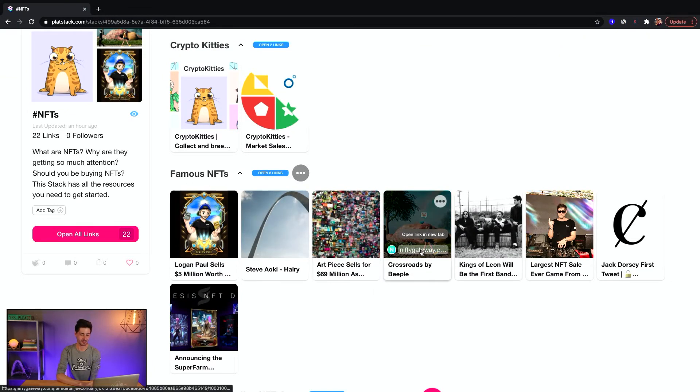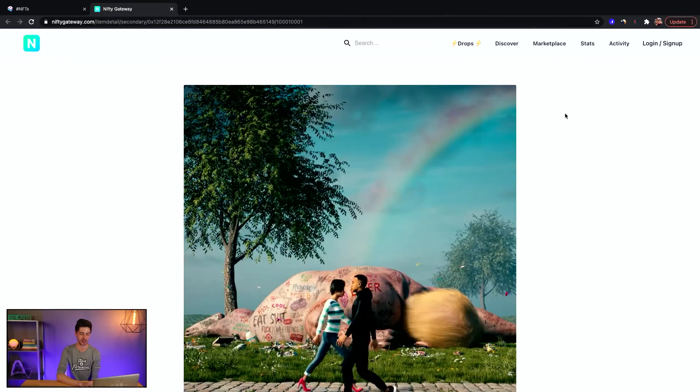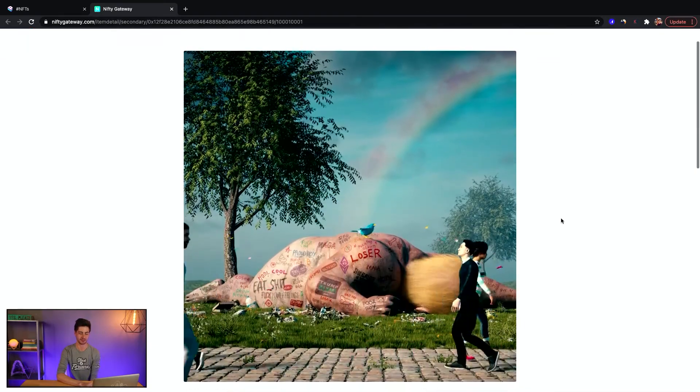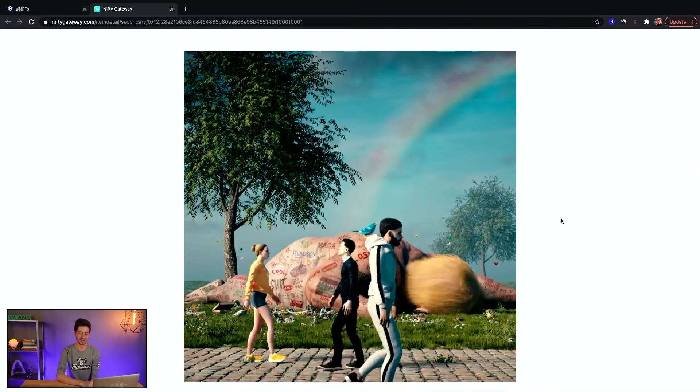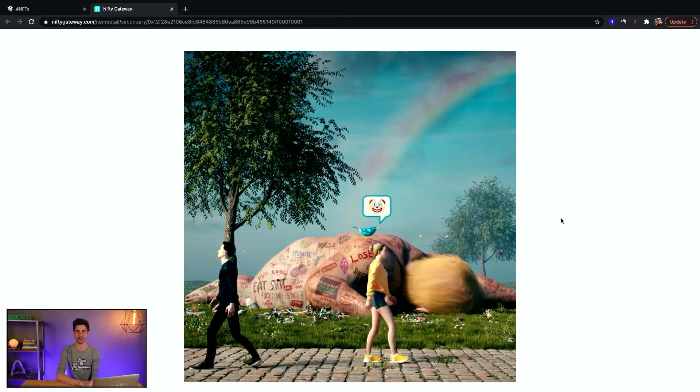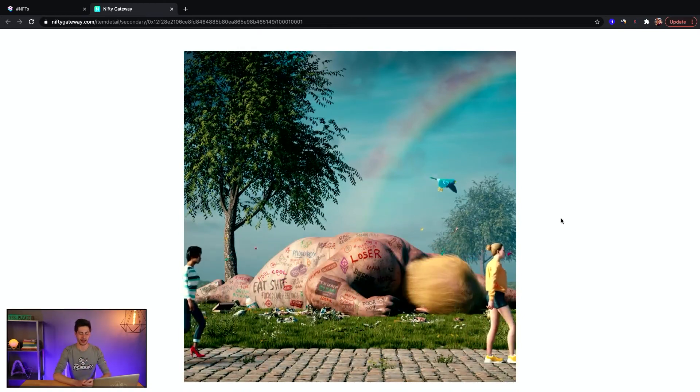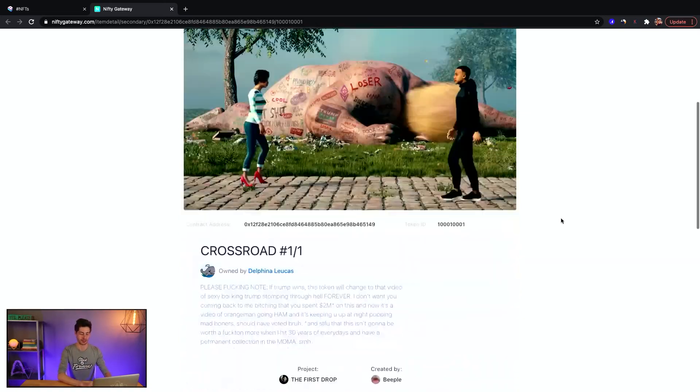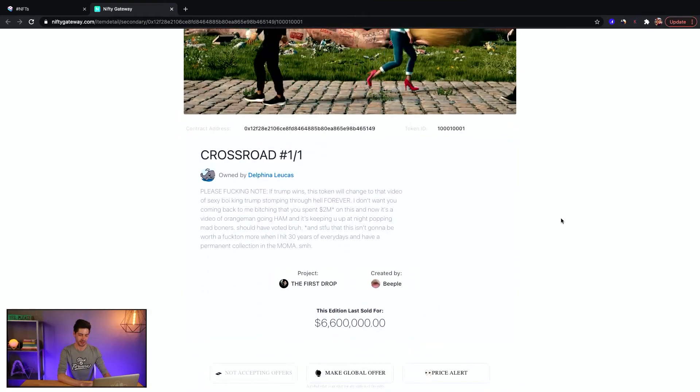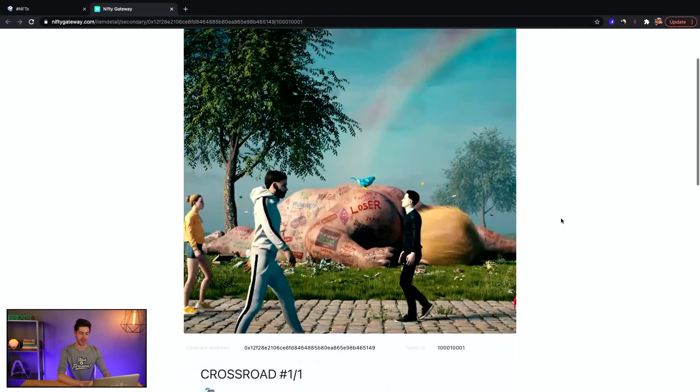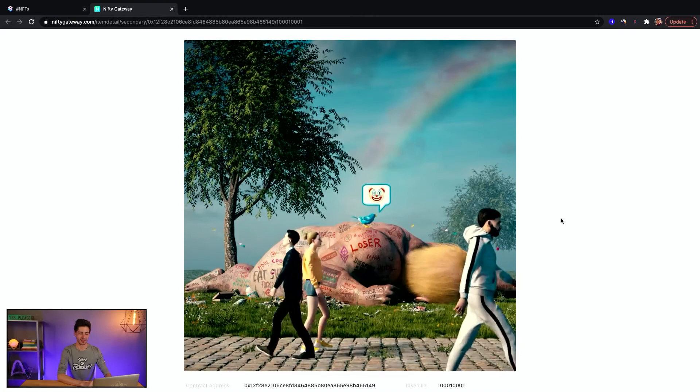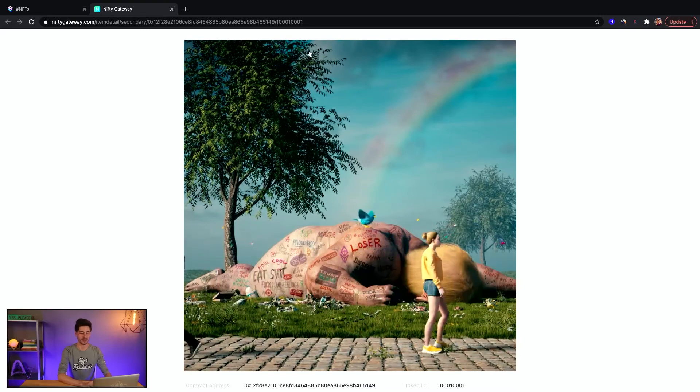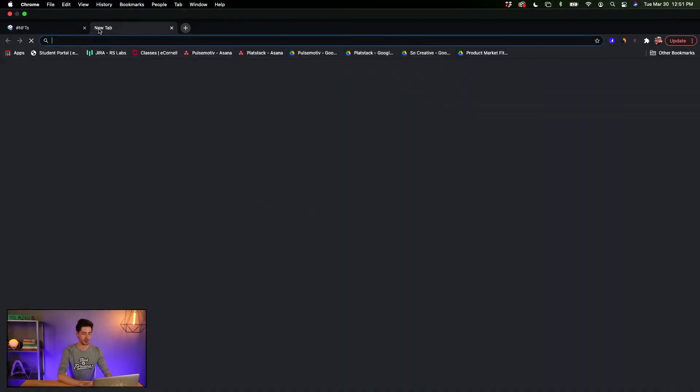Beeple actually did another one recently, which is called Crossroads, and I really liked this one. I don't know if you get it, like why you would pay, I think this one sold for like $6.6 million. Yeah, and it's cool, it just loops like this. I think it's pretty awesome actually.